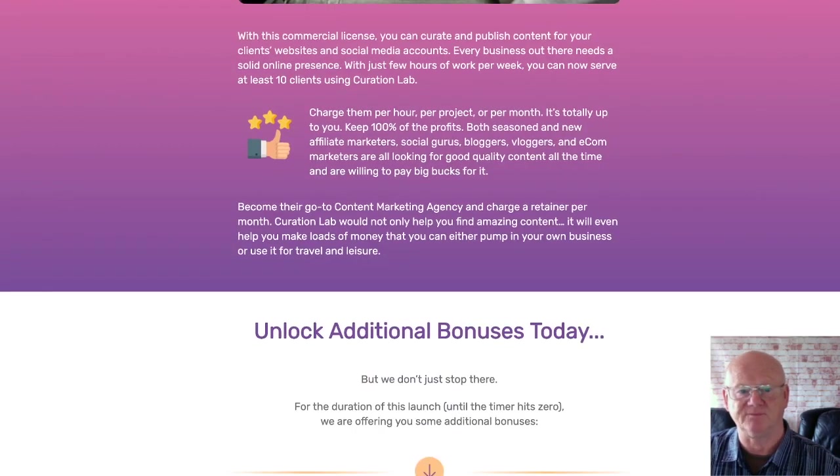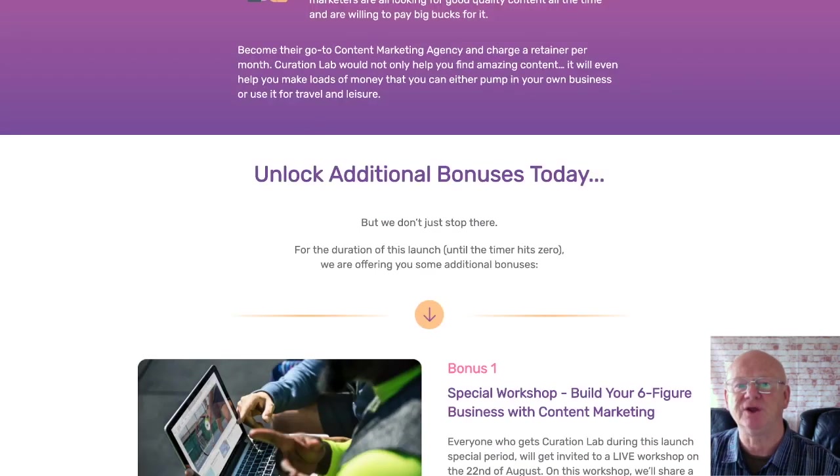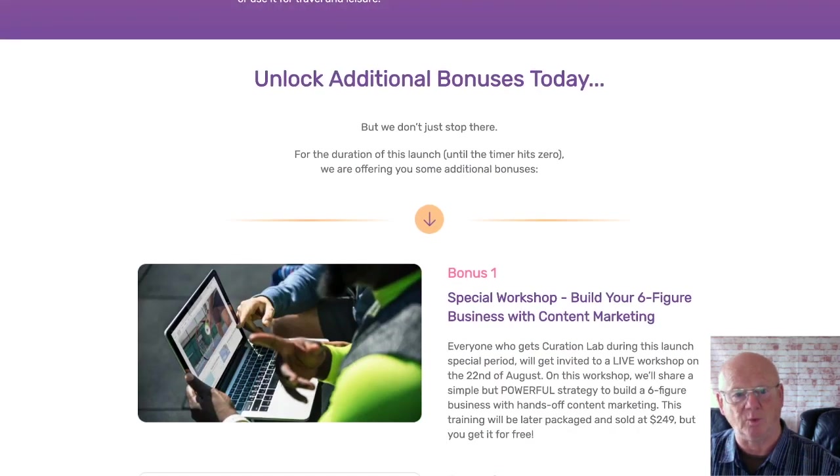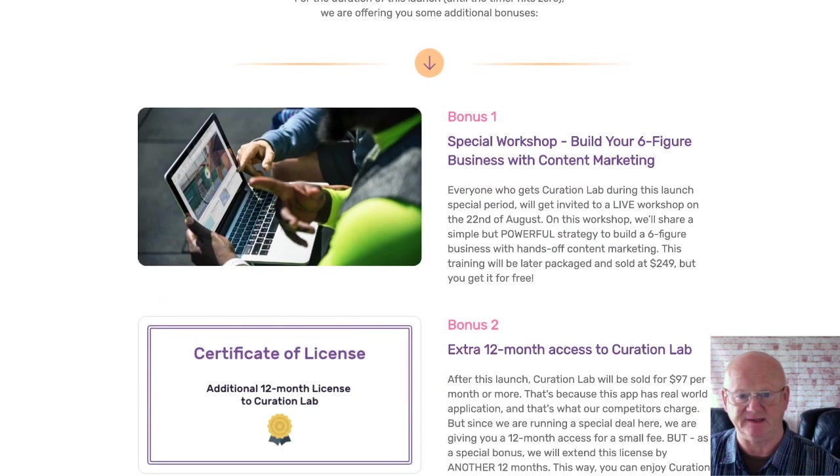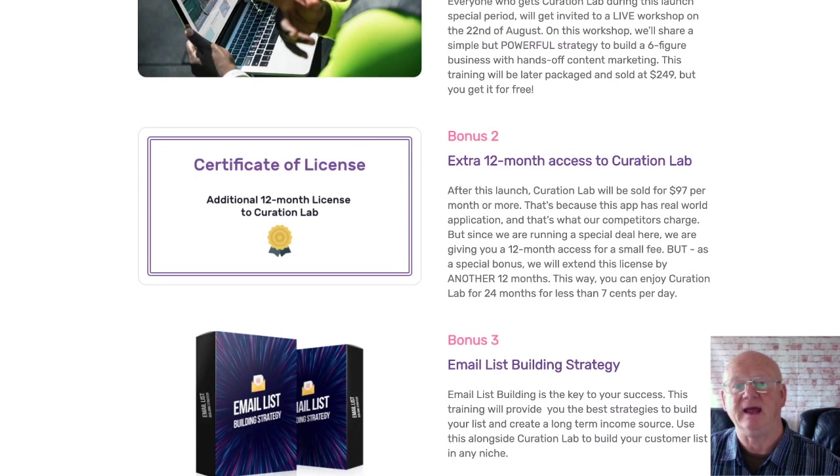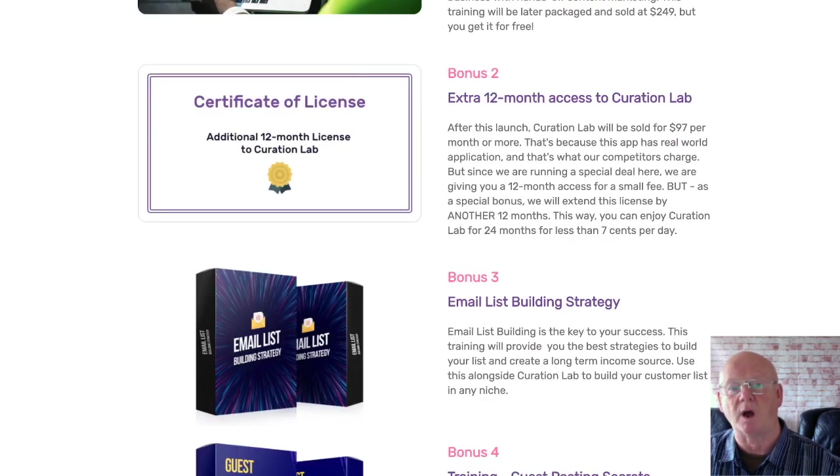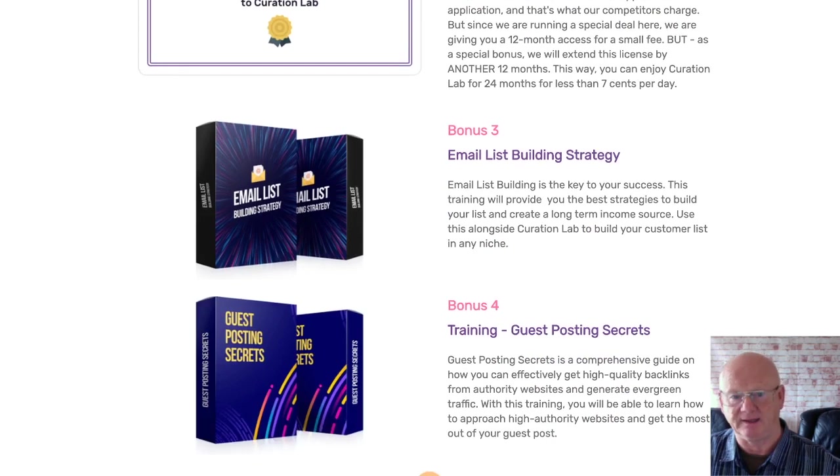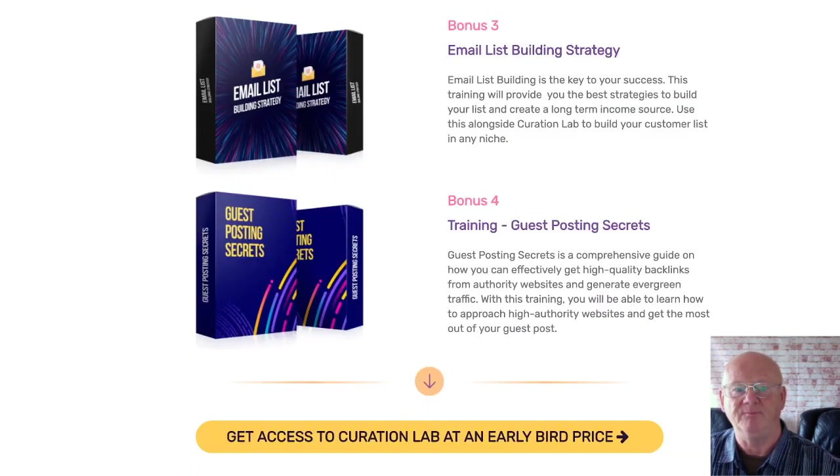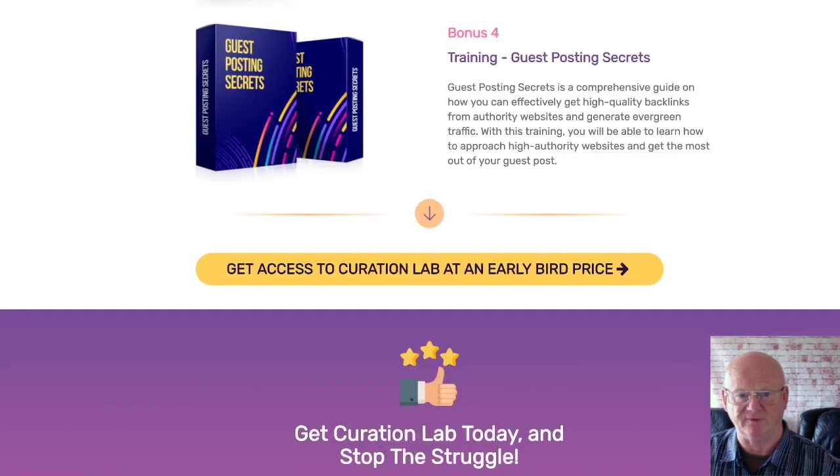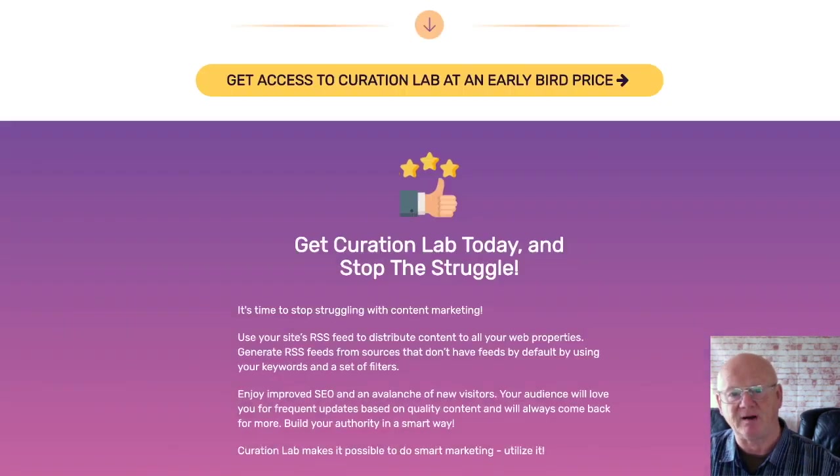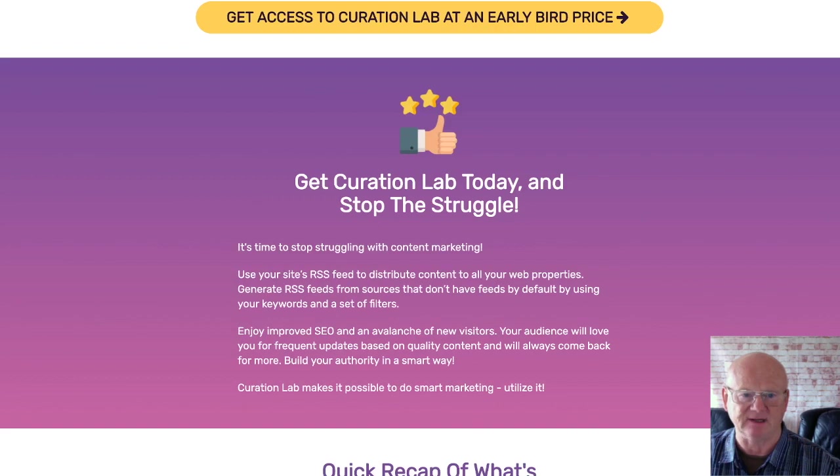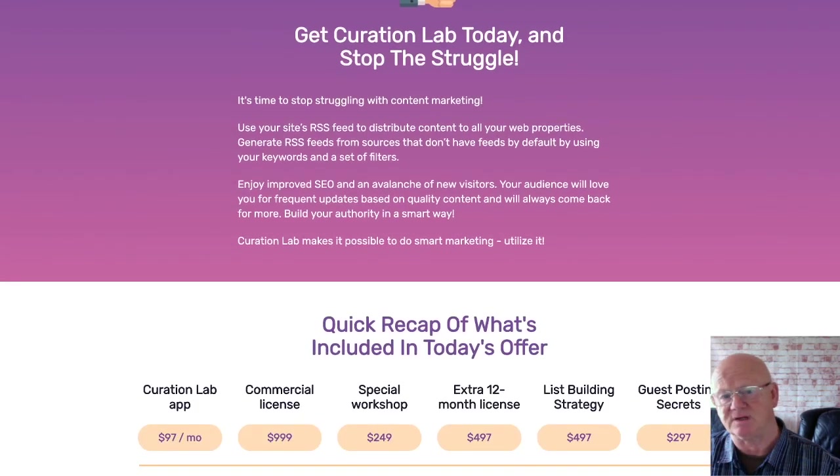One-time offer two is Curation Lab Takeover, and that's priced at a one-time fee of $67. This gives you everything you need to leverage other people's authority content and add your links to anyone's content. With just one simple click, start driving massive traffic, leads, and sales that really will maximize your profits. One-time offer three is the Course Curator at a one-time price of only $47. It's a five-part course that's going to teach you how to leverage other people's content legally and start using your high quality content to the maximum.